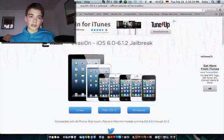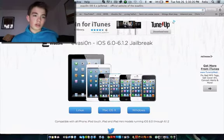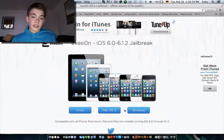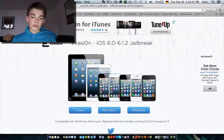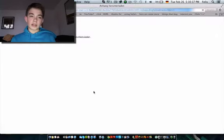Go to evasion.com - I'll have a link in the description. Depending on which platform you're on for your computer, Mac or PC, just download it.